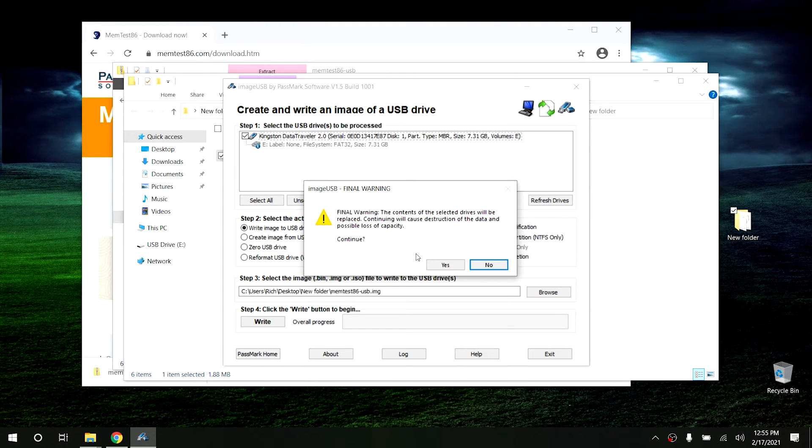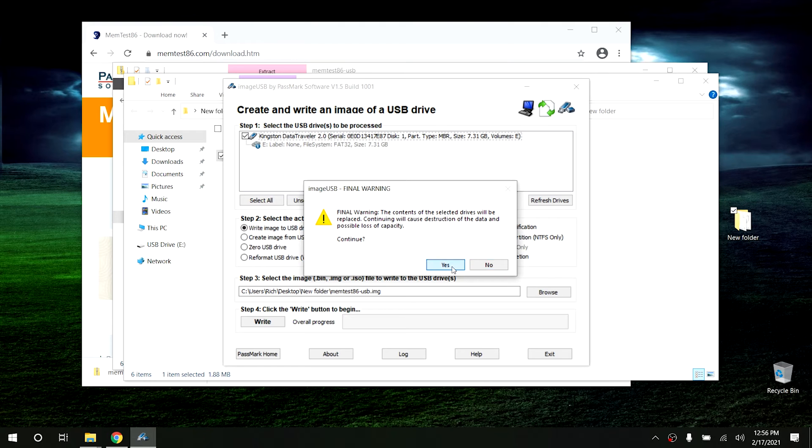Go ahead and hit Yes. It's going to give you a final warning making sure there's nothing important on the drive before you start. Hit Yes again and it's going to write everything it needs to the drive. This will take a minute. Once it finishes writing, you'll need to boot your computer off of this thumb drive. Different computers boot in different ways — on my HP you just hit Escape while booting. On a Dell you can hit F12 to get the boot menu.